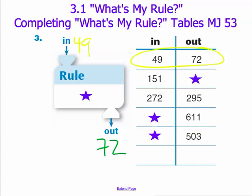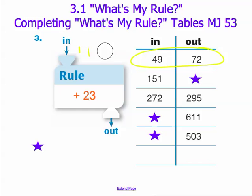If you correctly got this answer, you recognize that our rule is to add 23. 49 plus 23 gives us 72. We can take a look at two different sets of inputs and outputs to double-check and make sure that our rule is correct.